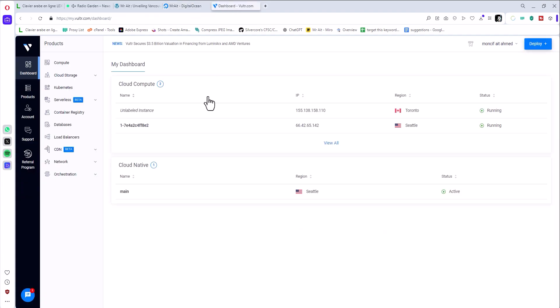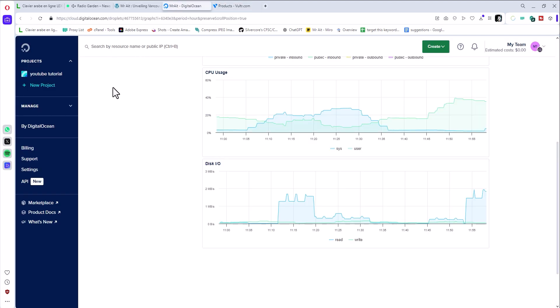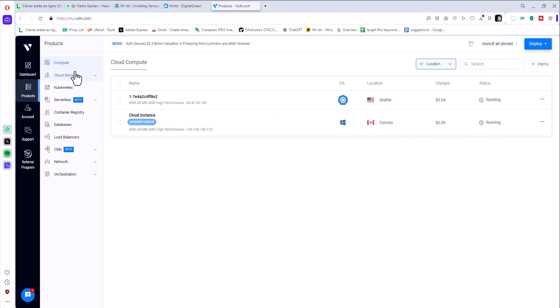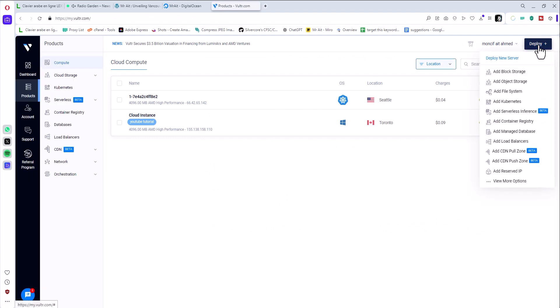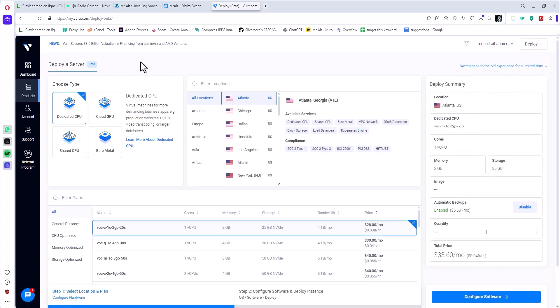First thing you want to do is go to Compute. Compute is basically where we'll have the droplet equivalent, or instance. Here they call them instances. You click Compute, next step you click Deploy, and we'll have this dashboard.